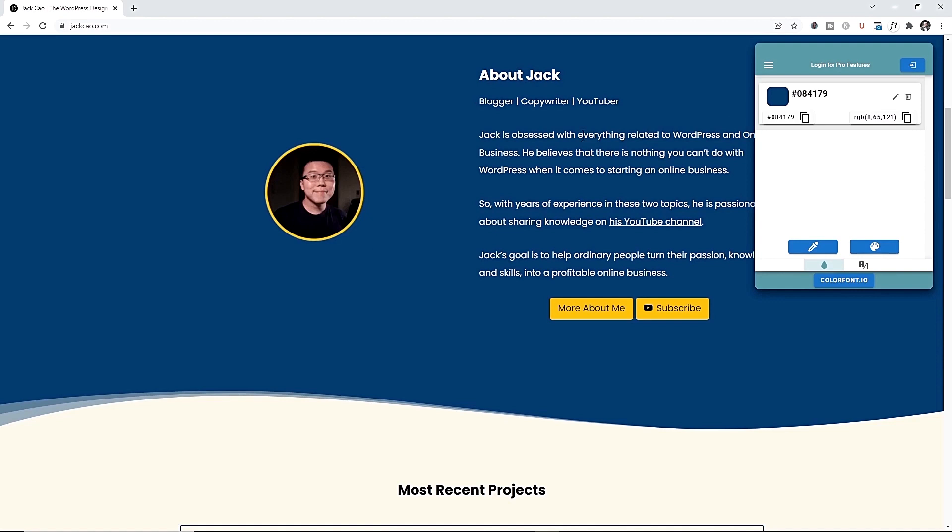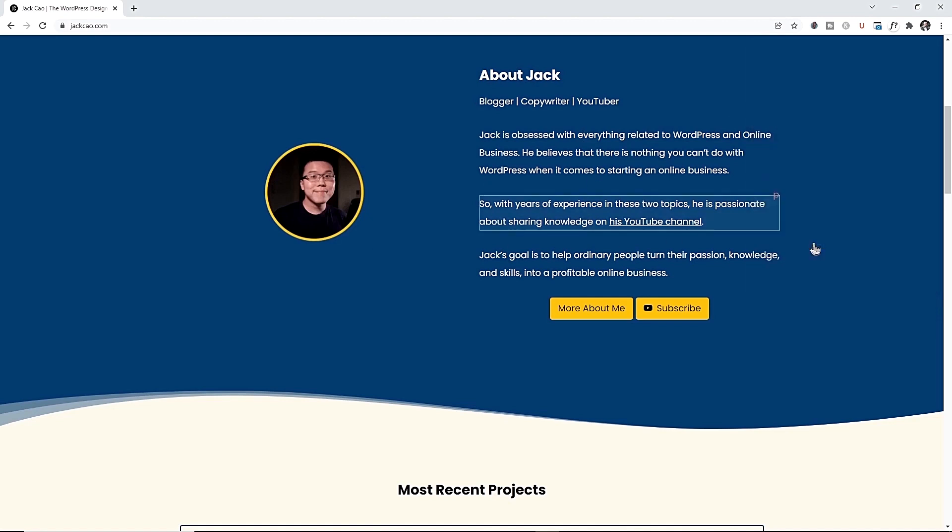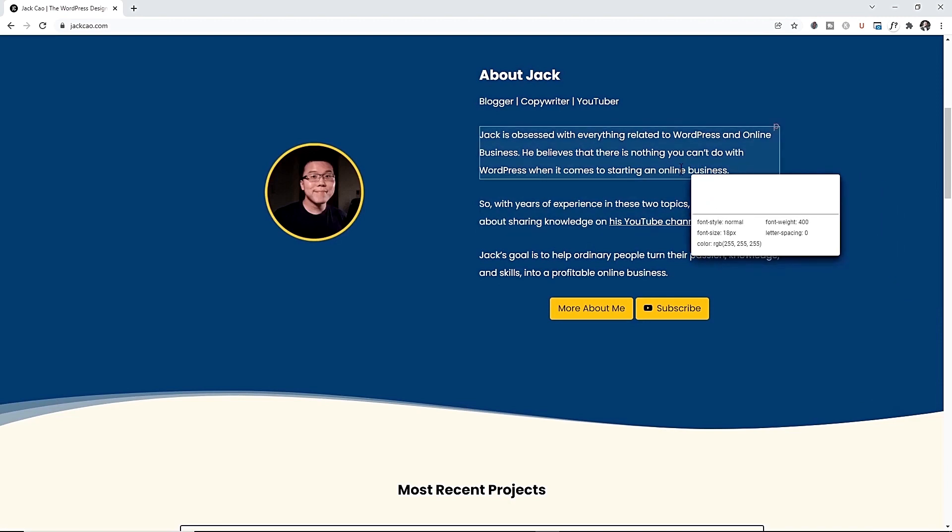And if you want to know the font a website is using, click on this, click on pick font, hover to the text, click on it and it will tell you what font is that. This is cool, right? If you want to download this Chrome extension, I've left a link in the description. It is a free Chrome extension with pro features, but what I've just shown you, they're all free.